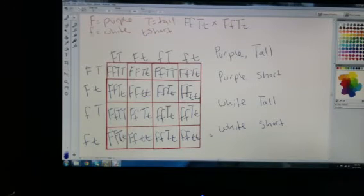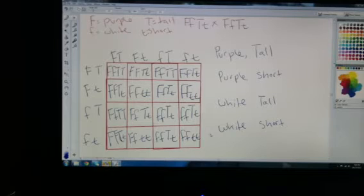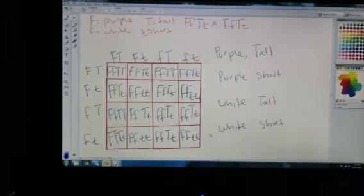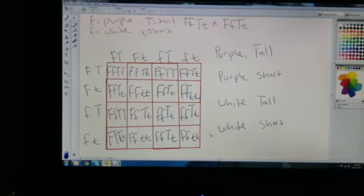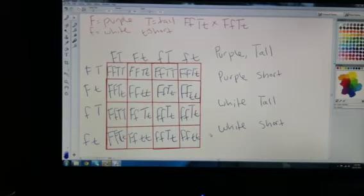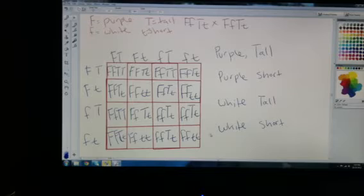Here is calculating ratios. This is an example of calculating ratios in a dihybrid cross. I'm using purple flowers versus white flowers and tall plants versus short plants as my two traits, with purple being dominant and tall being dominant. Setting up the Punnett square for the dihybrid cross as shown.